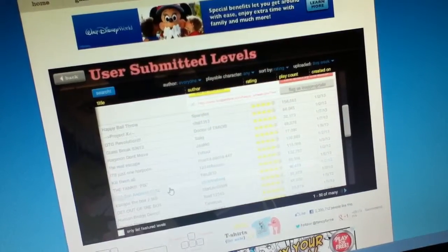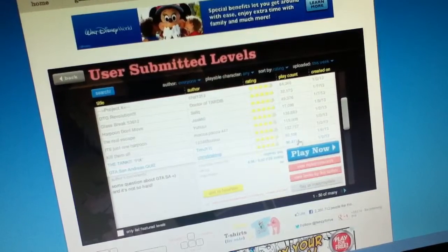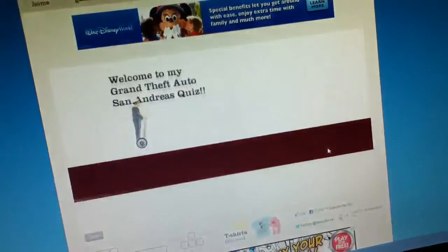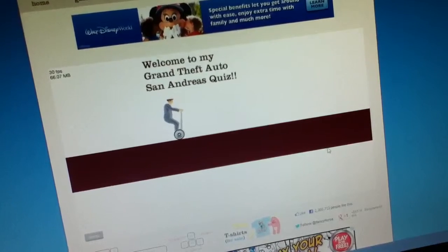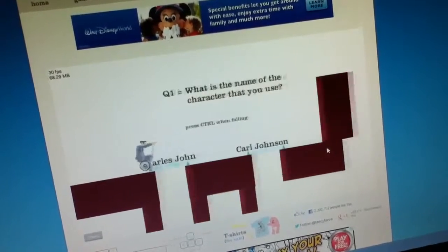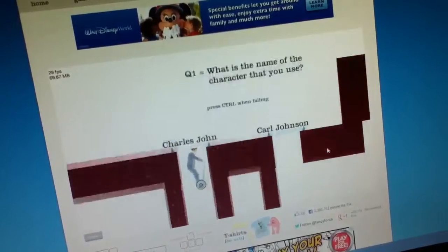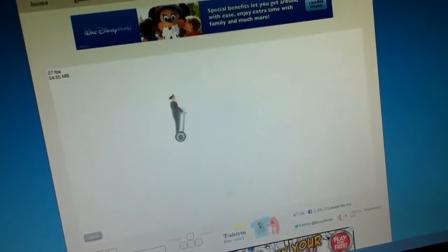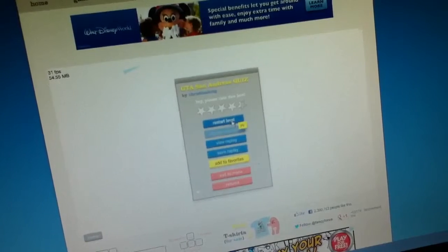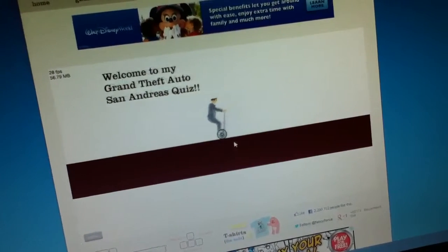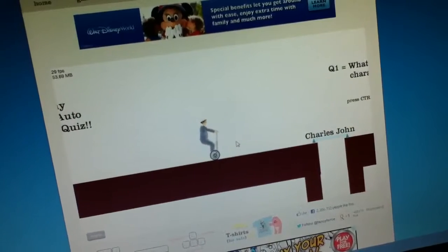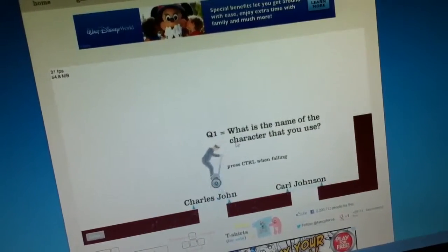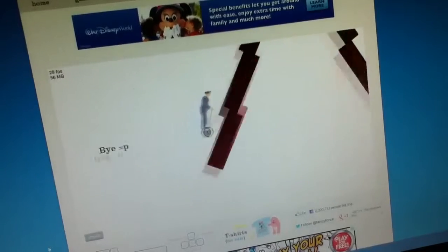GTA. Oh, I wouldn't be able to do quiz. I don't need to play GTA San Andreas. What? Ah, come on. I didn't even guess it. It just broke. Alright, let's try it again.